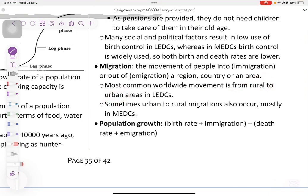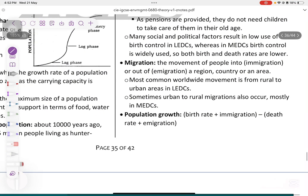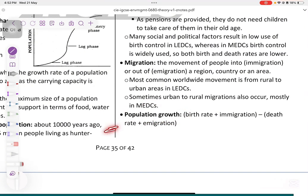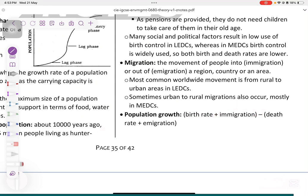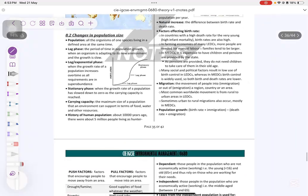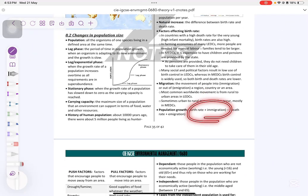People move to urban areas because of better water, sanitation, education, healthcare services, and infrastructure. Population growth equals birth rate plus immigration, minus death rate and emigration — so it's in minus out.